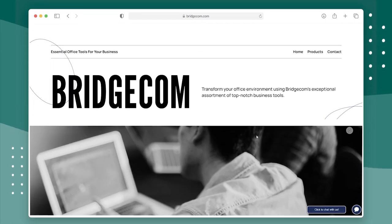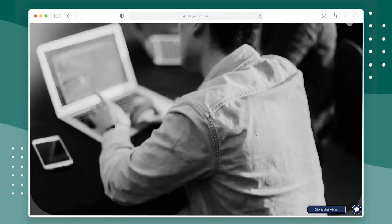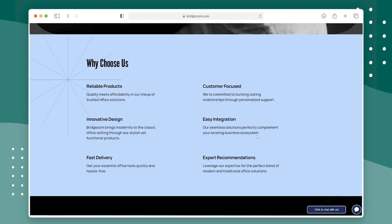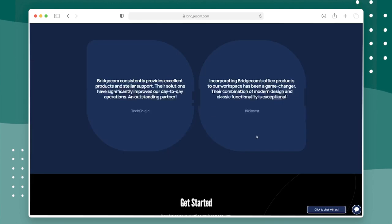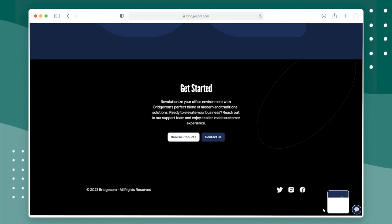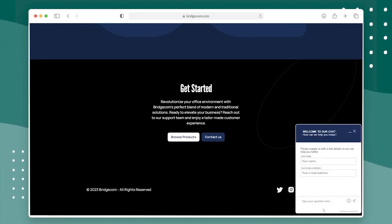Meet BridgeCom. They sell computers and office items to other businesses. They get a lot of visitors on their website to check out their products. People also use their web forms to get more information and reach out through email, phone, and chat.